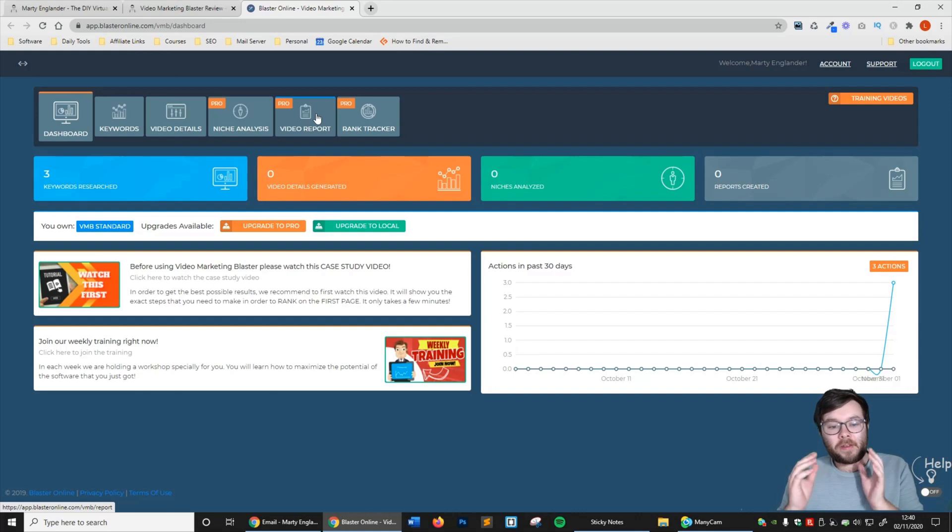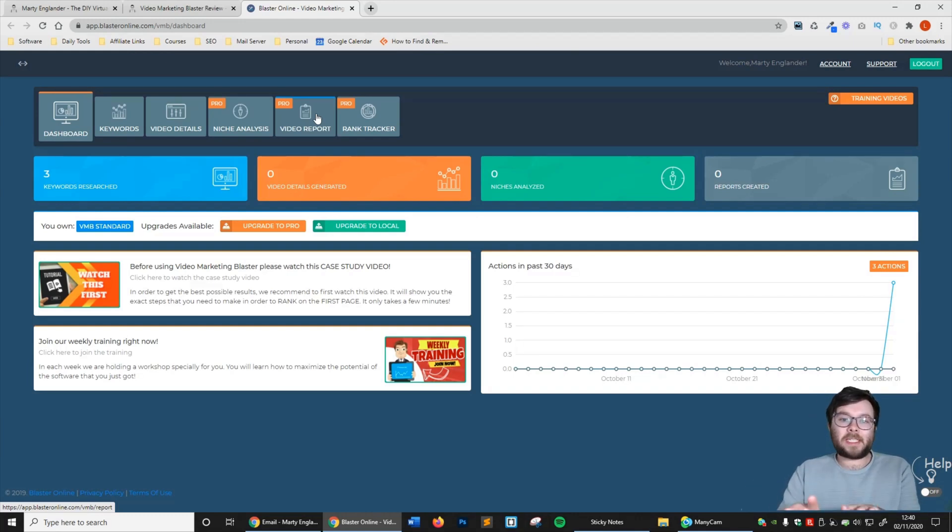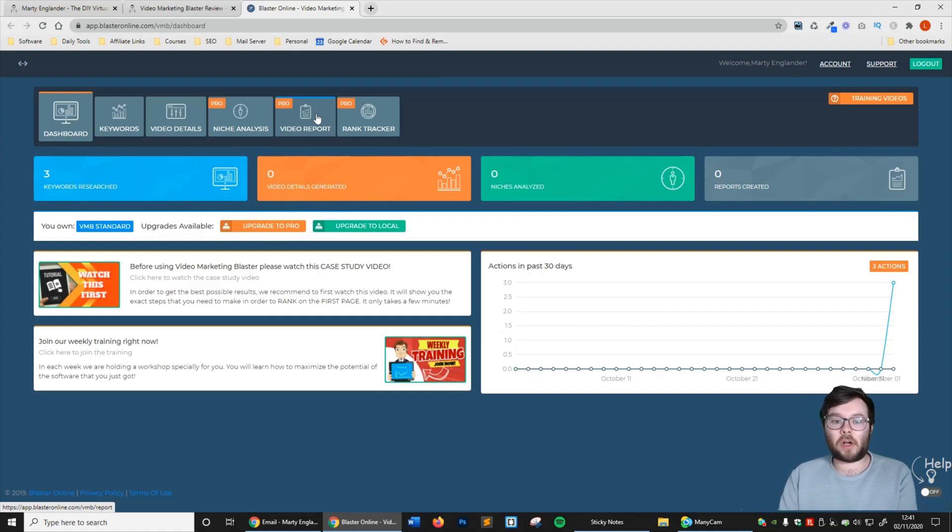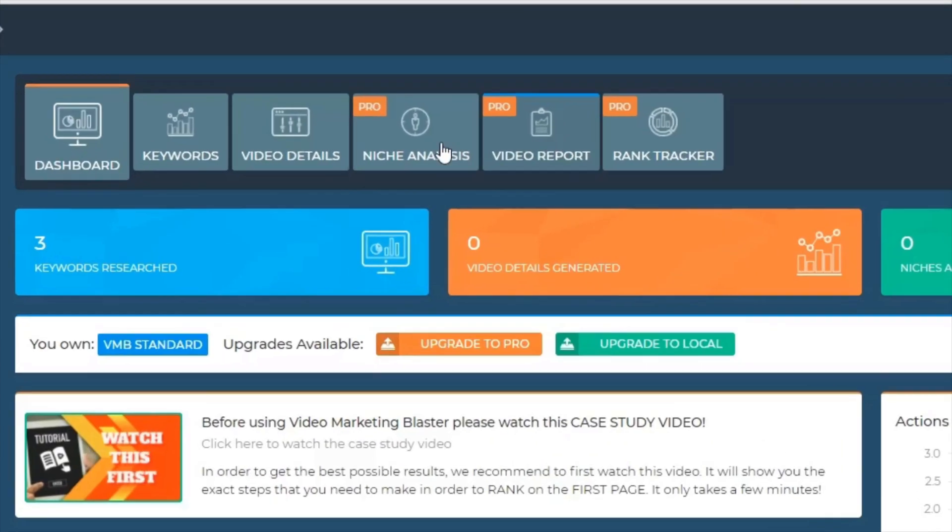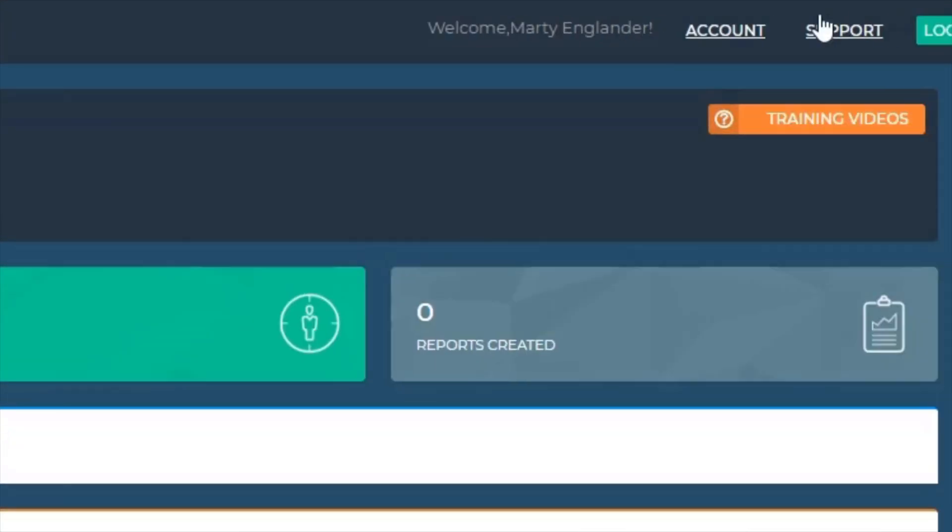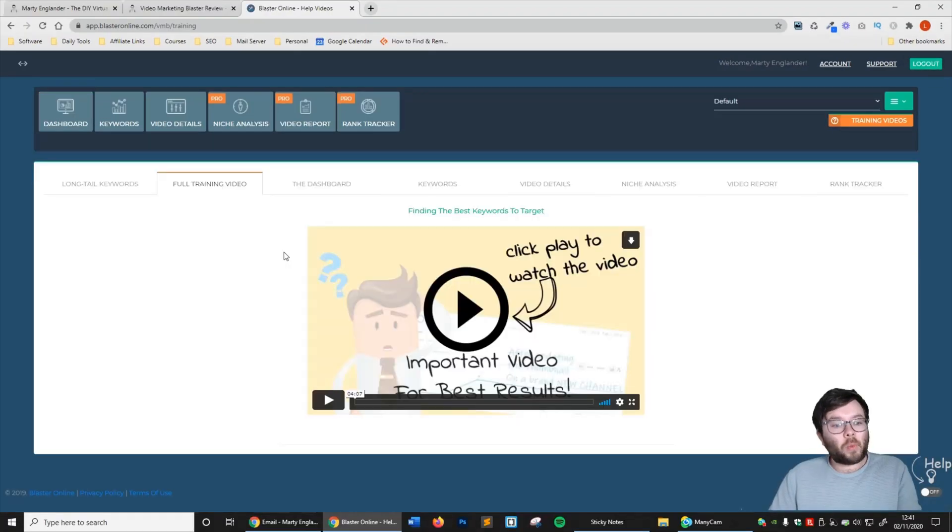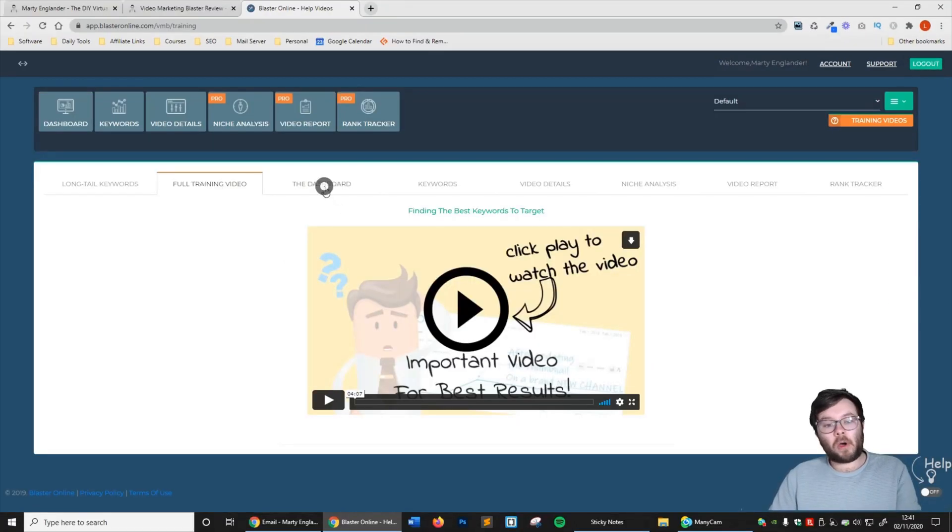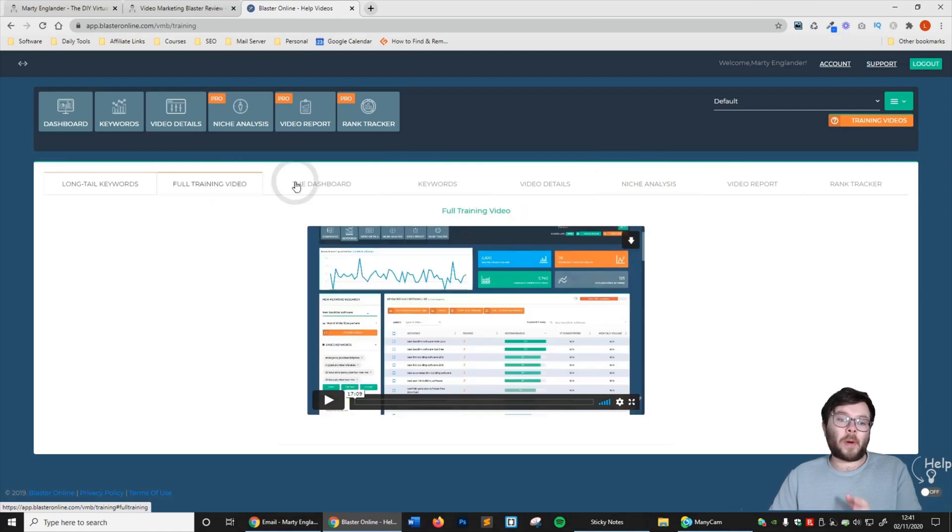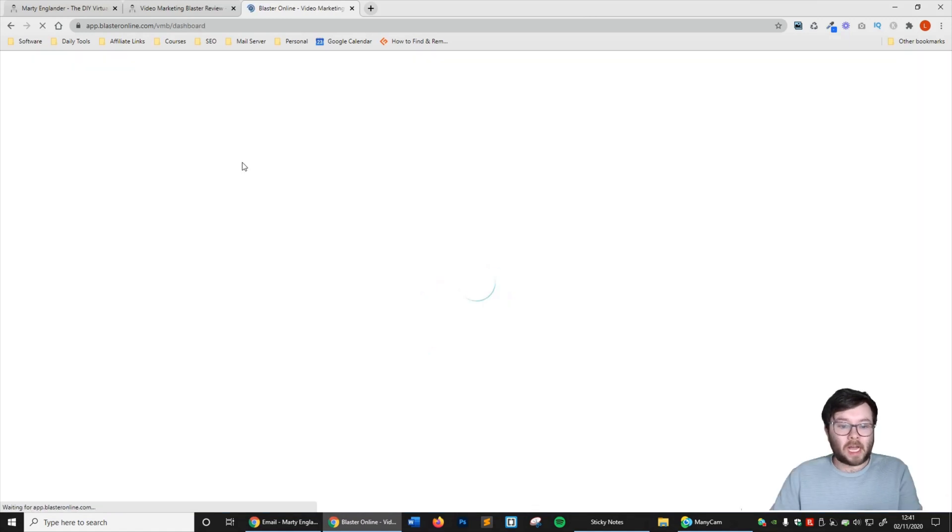Okay, so here we are in Vidly, also known as Video Marketing Blaster. This is the cloud version. As you can see, it doesn't really look that complex. We've got our tabs or menu right here, account at the top right with support, and of course some training videos that will train you on each of these tabs.